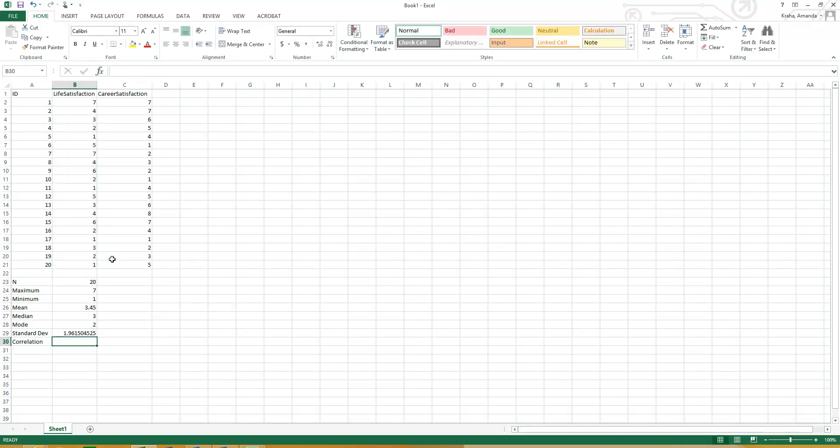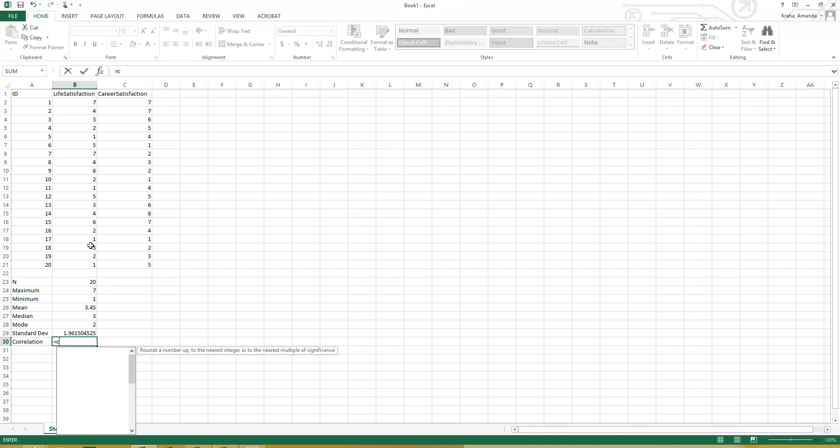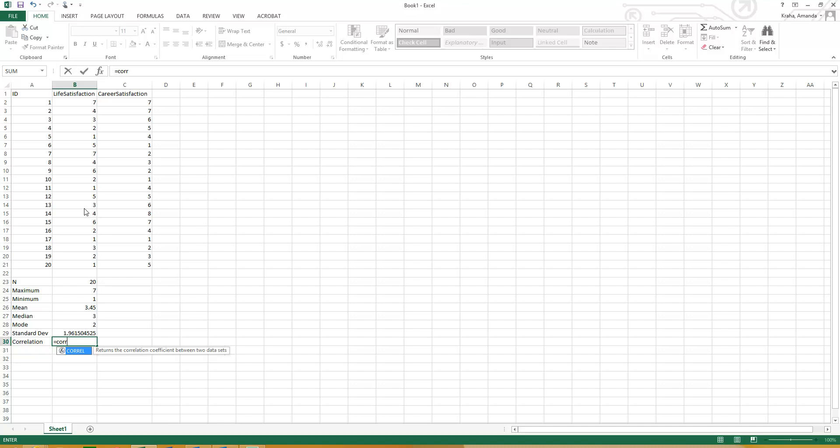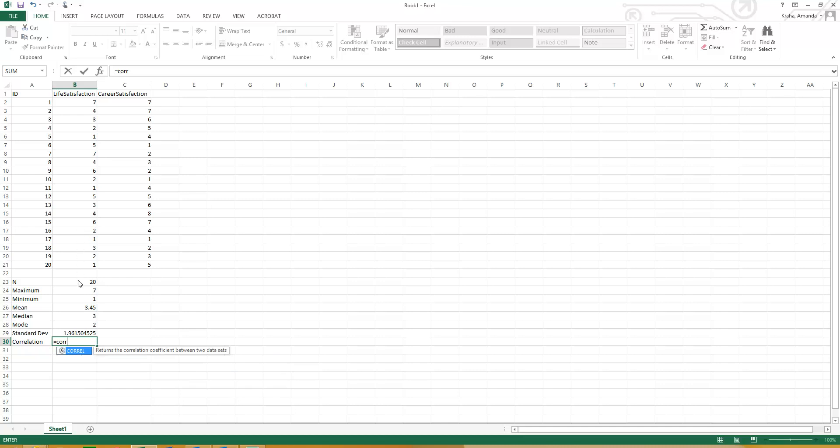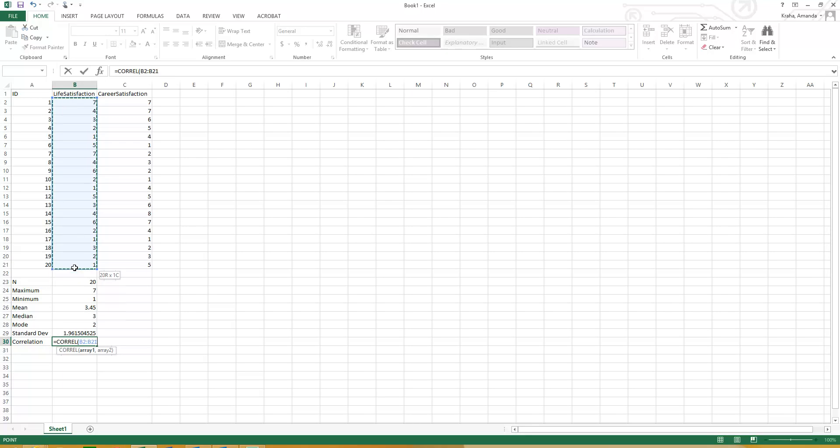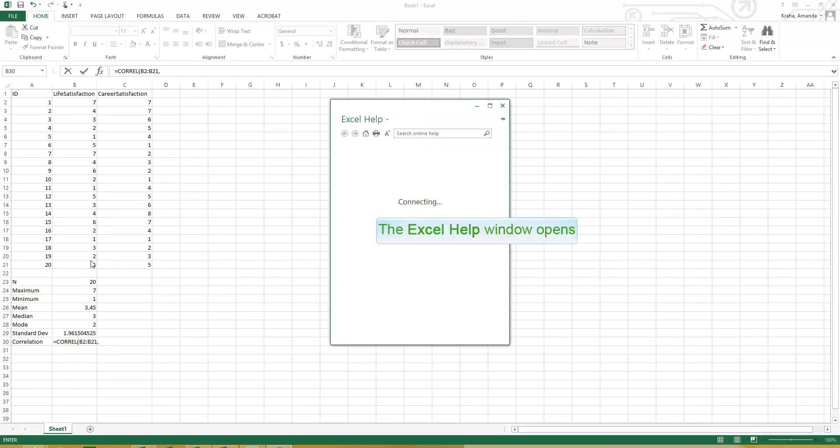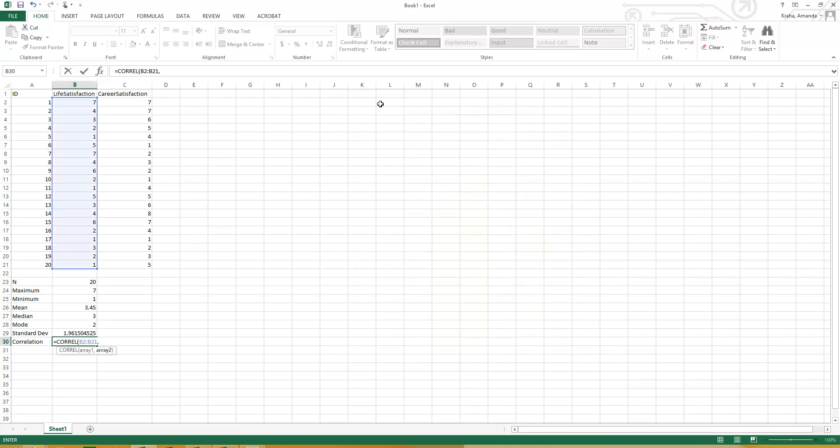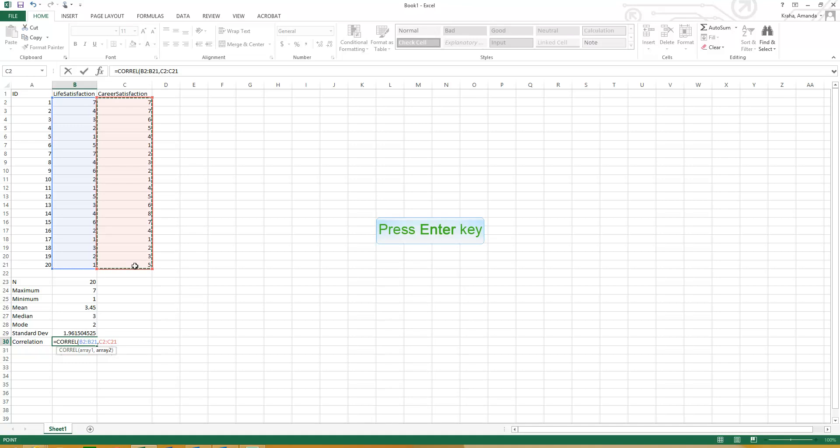For correlation, it's equals CORREL, so you can get the correlation between two sets of data, which doesn't really make sense to do this right now. But say we wanted to know the correlation between life satisfaction, so here's all of these scores, comma, career satisfaction. We're going to see what the relationship is between life satisfaction and career satisfaction, and hit enter.